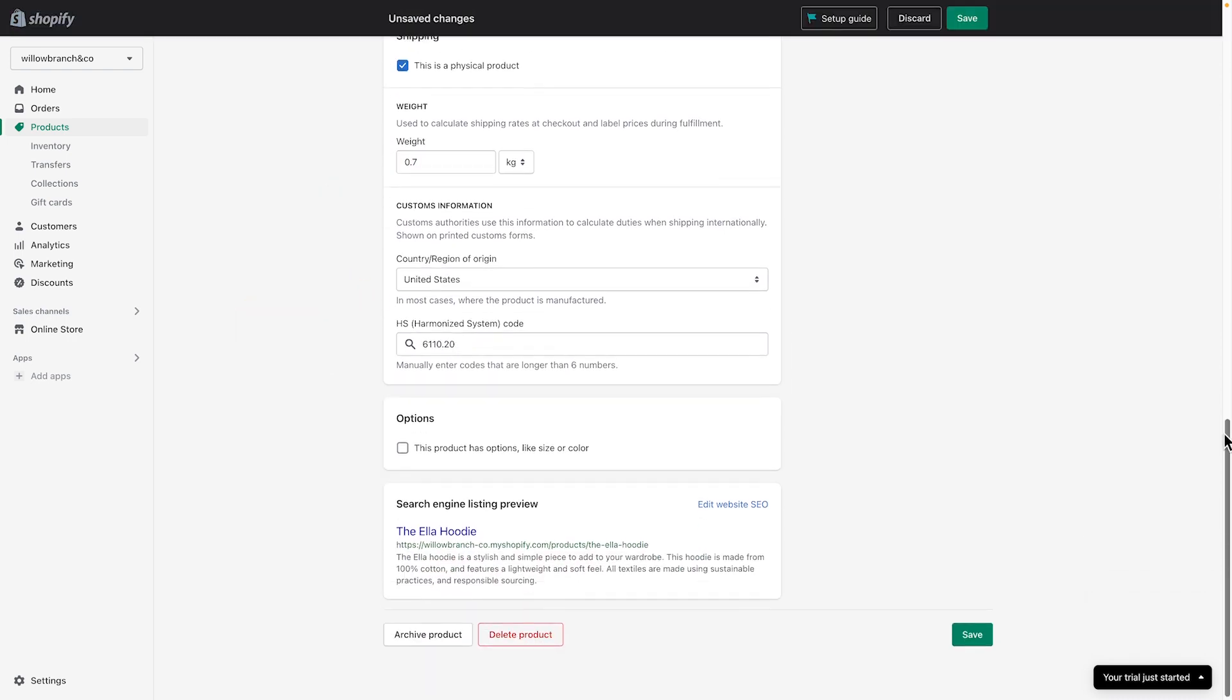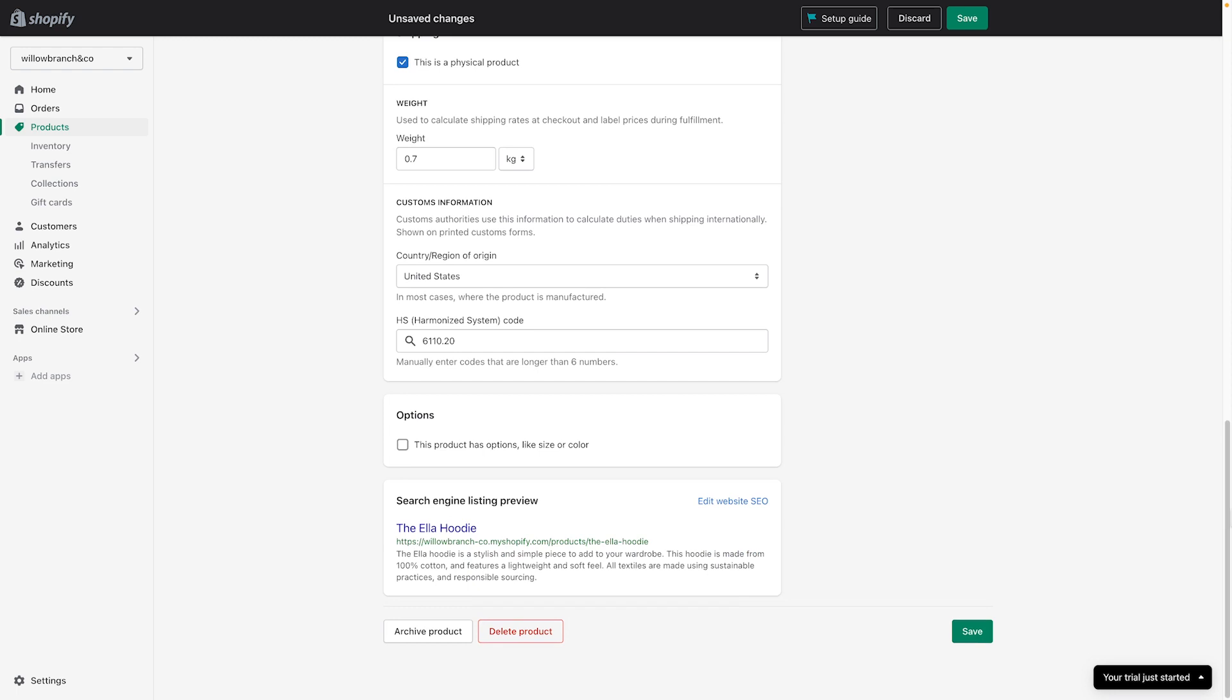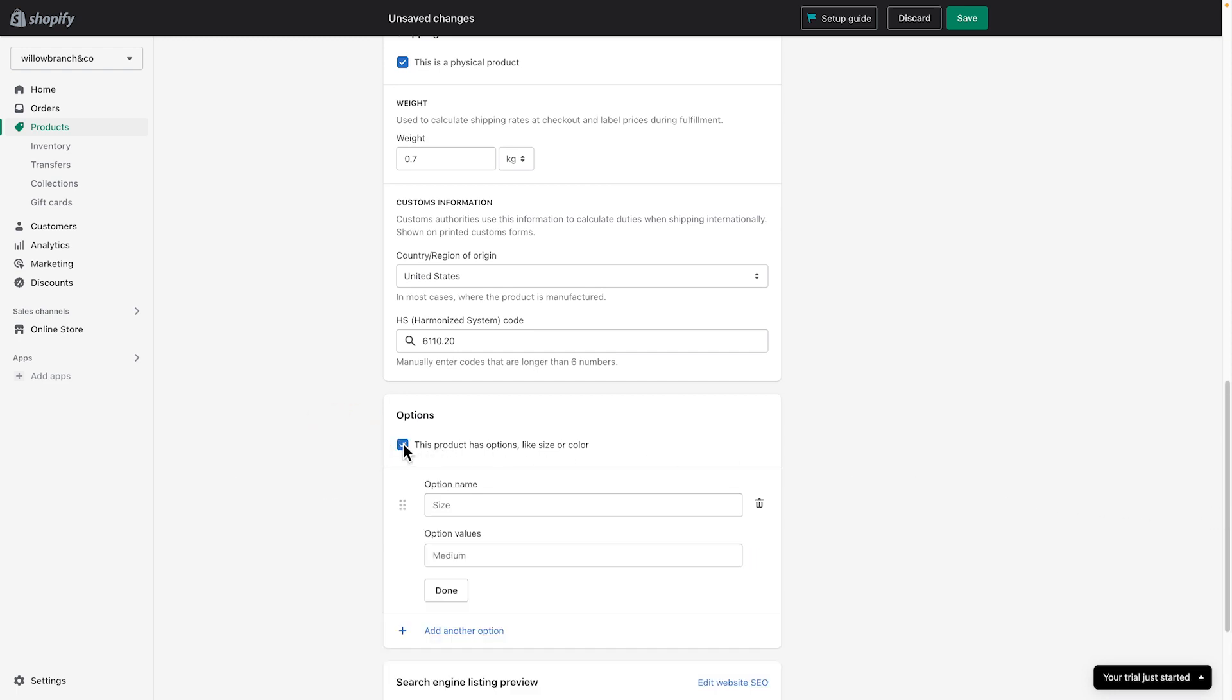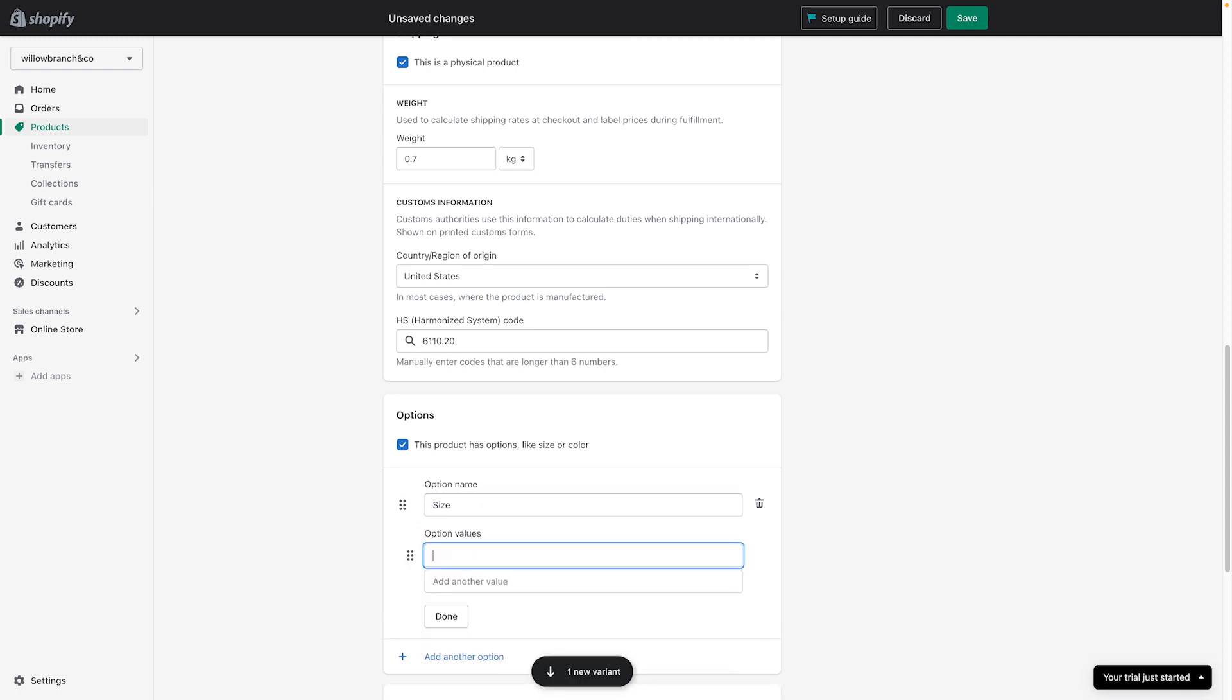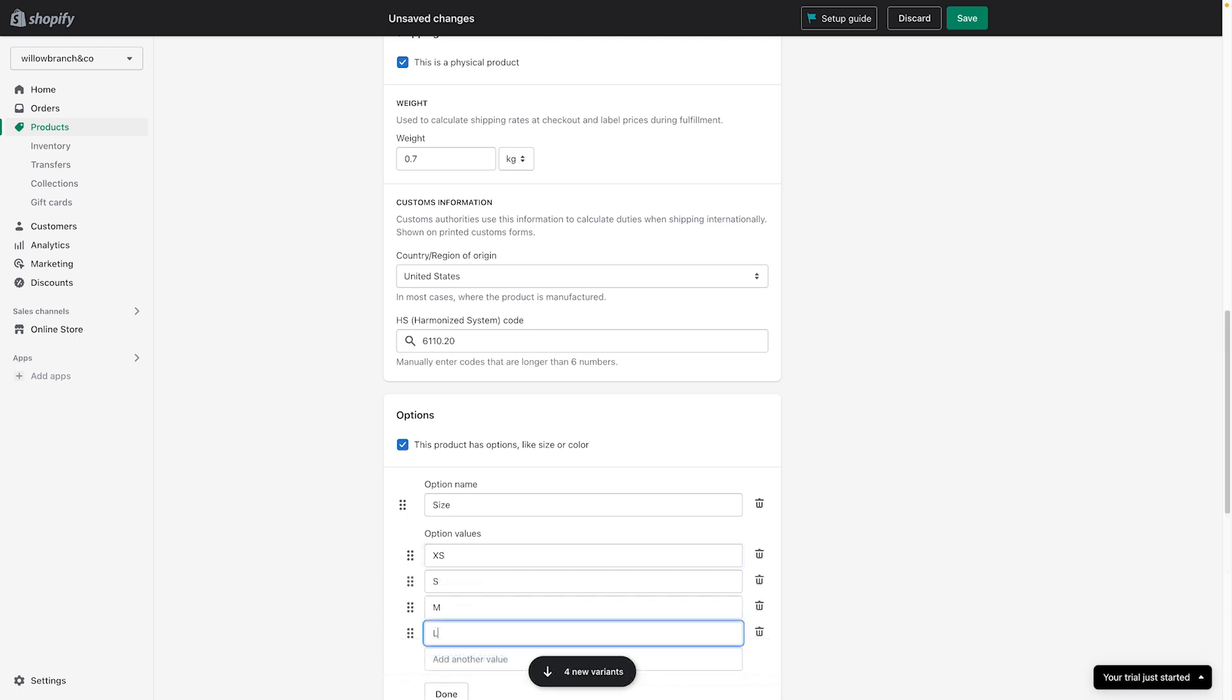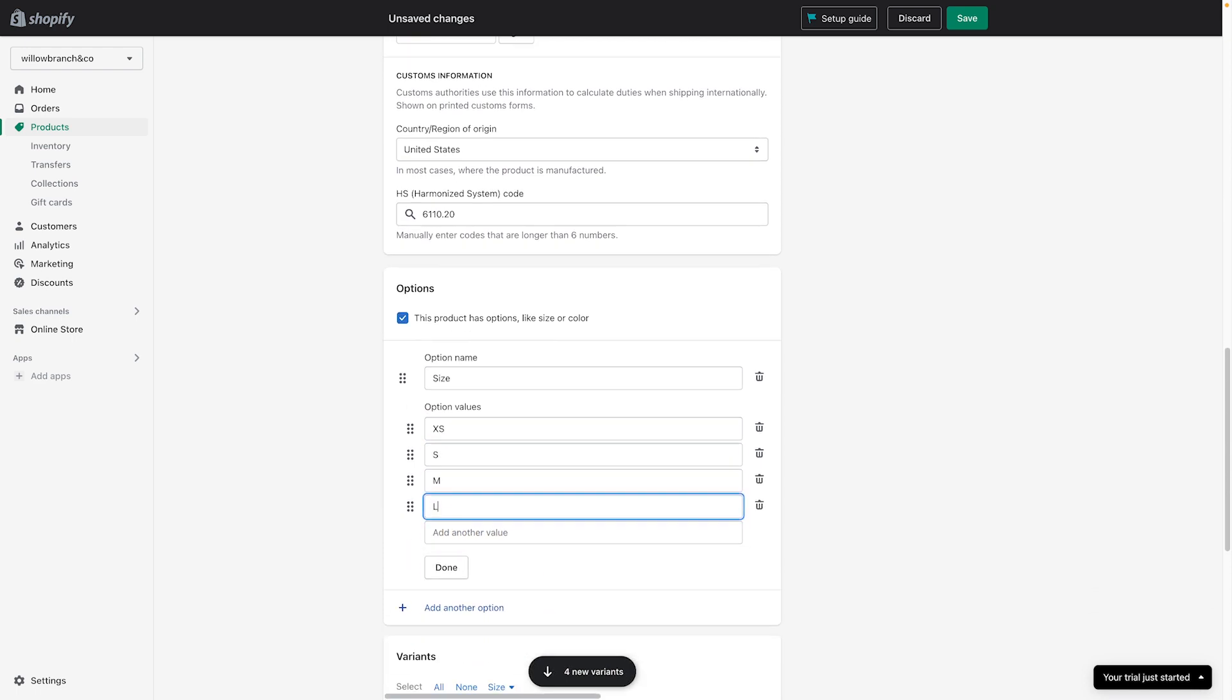If your product has more options to offer, click the checkbox under Options to add them. Under Option Name, choose what you'd like to add, like Size, then under Option Values, add your size options. Don't forget to click Done.